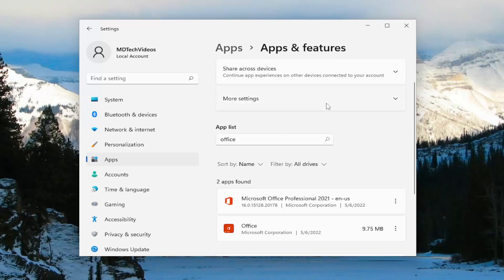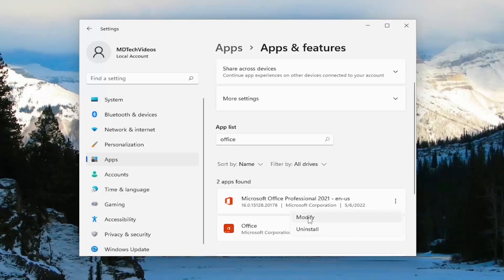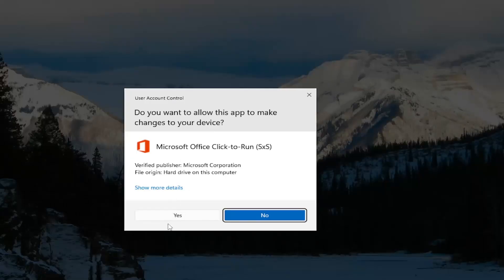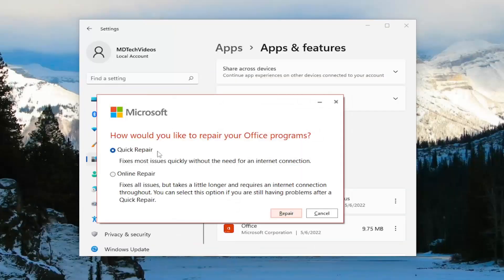If you're still having an issue, you can come back in here and in the apps field again search for Office, then select the Office application from the list and select Modify. Select yes if you receive a User Account Control prompt, and this time we're going to select Online Repair. It fixes all issues but takes a little longer and requires an internet connection throughout. You can select this option if you're still having problems after a quick repair.